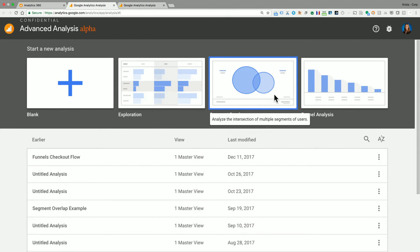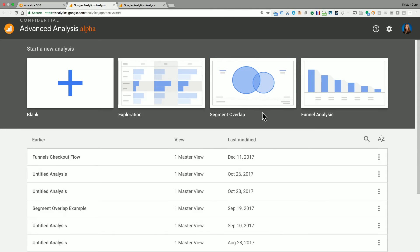Next, we have the segment overlap report. And this helps you to analyze the intersection of multiple segments of users. So you can add many different segments that you have from your account and see how those segments interact with each other to see where the overlap might be and use that information for analysis and understanding.